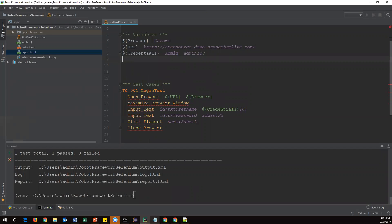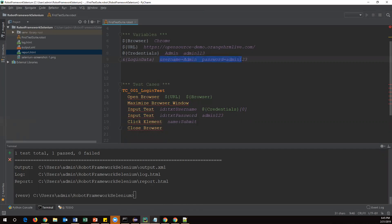Let me create a dictionary variable using the ampersand symbol and name it 'login_data'. The key 'username' has value 'admin', and with two more spaces the key 'password' has value 'admin123'. These key names can be anything — they are not keywords. So username is a key, admin is its value; password is a key, admin123 is its value. We can store any number of key-value pairs.